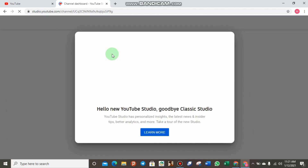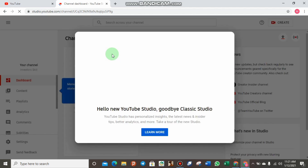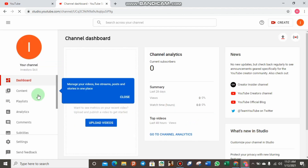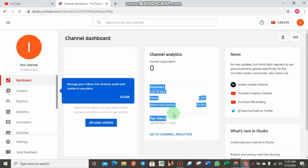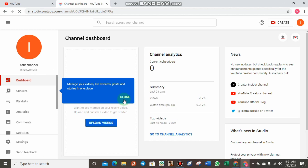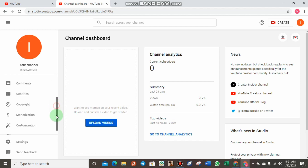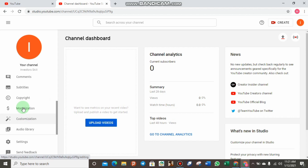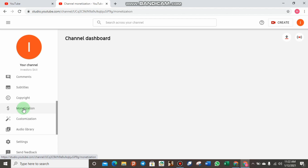Now here we are in the new YouTube Studio. As you can see, you can manage your videos here — the current subscribers shows zero, and you can see the 28-day summary. There is a monetization tab over here. If you click on it, it will show you whether your country is eligible to be monetized and the goals you need to reach before you can get monetized. Let us click it and see what we need to acquire.